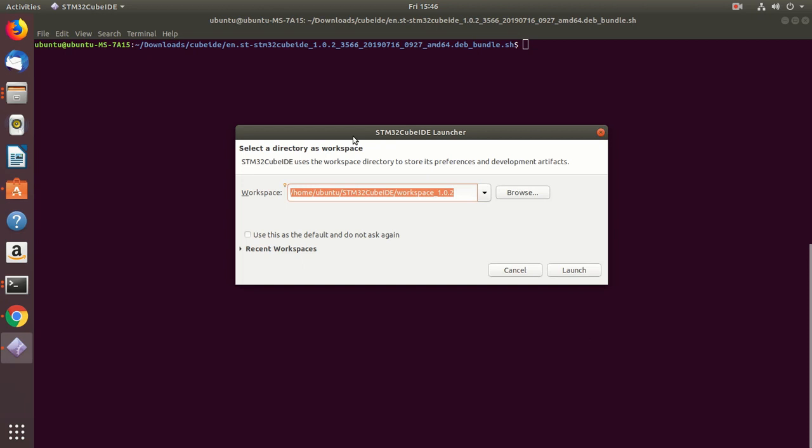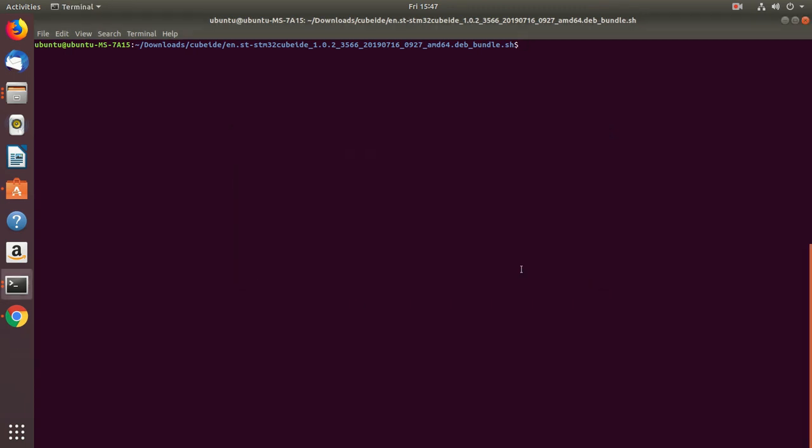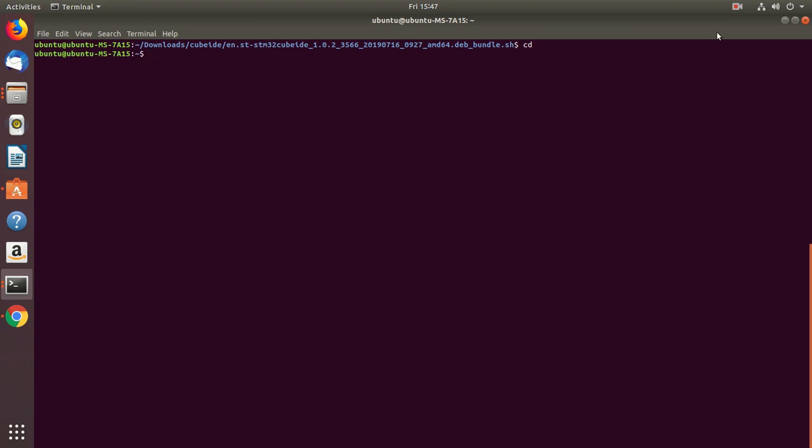So it is asking for you to open the workspace. And we are not going to open any workspace as of now. Okay, and we can just press cancel here. Great, so now you just installed the STM32CubeID on your Ubuntu machine. Okay, and I'll see you in the next lecture.